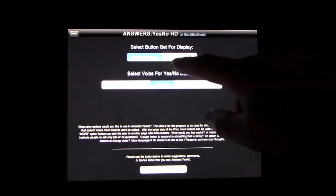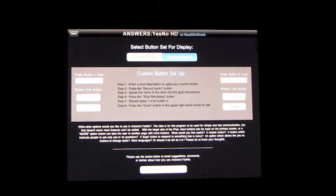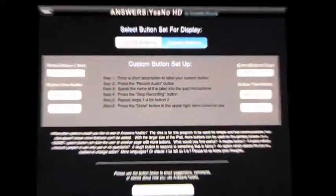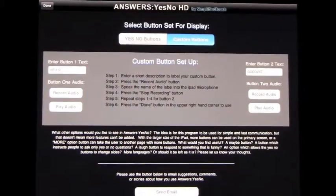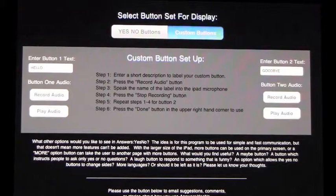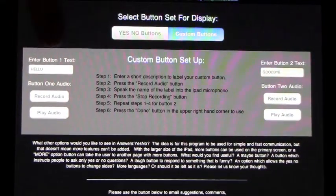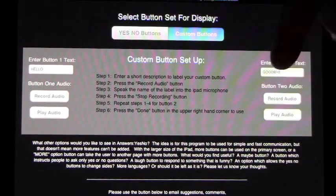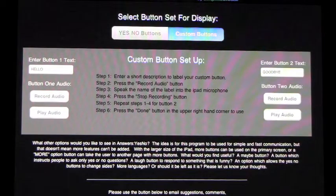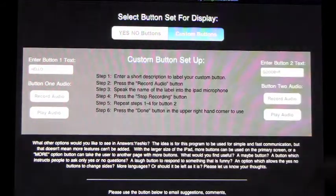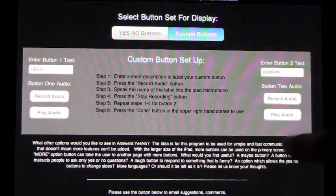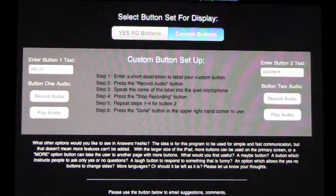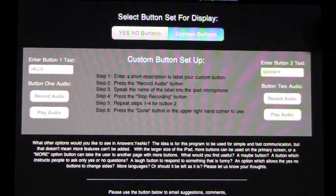And when you do custom buttons, you get the option of putting text into this box here of what you want the button to say. So this one's going to say hello and this one is going to say goodbye. And when you do that, you then record the audio and then when you've done that, it will play your voice with the audio.